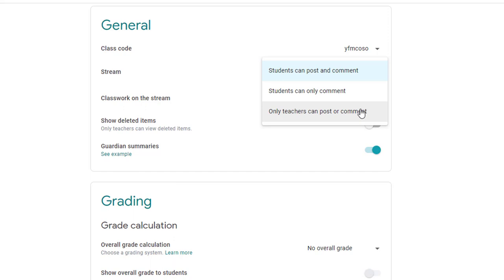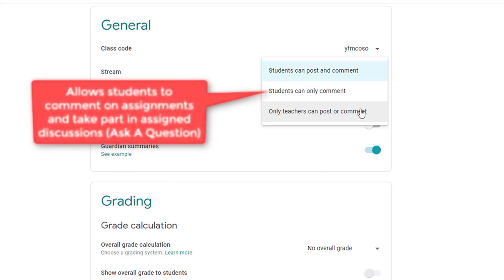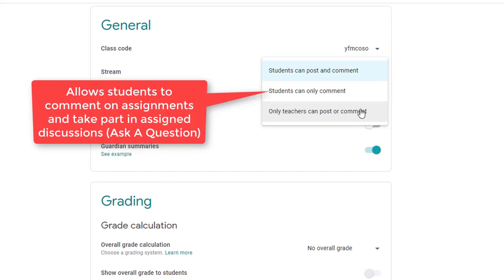The thing that you need to remember is if you set it to this, then students will not be able to answer questions in the ask a question assignment type. So if you want them to be able to use the ask a question assignment type, change your settings to students can only comment and it will allow them.